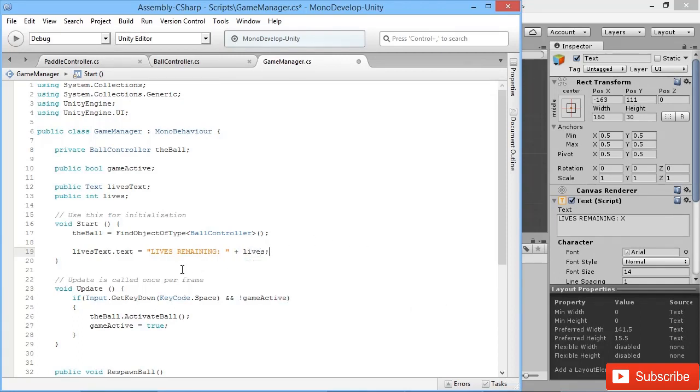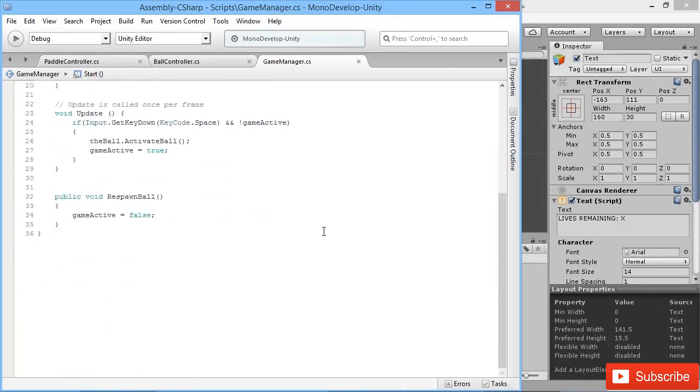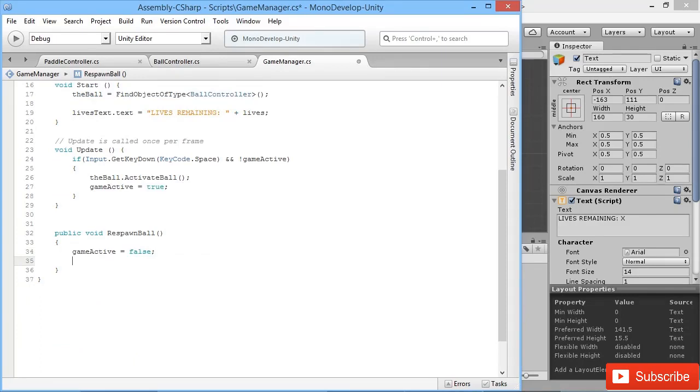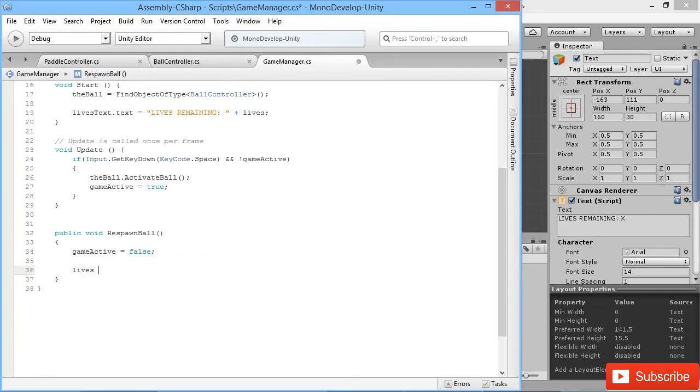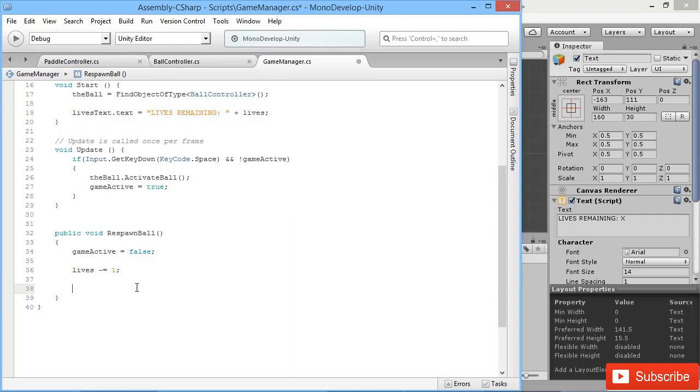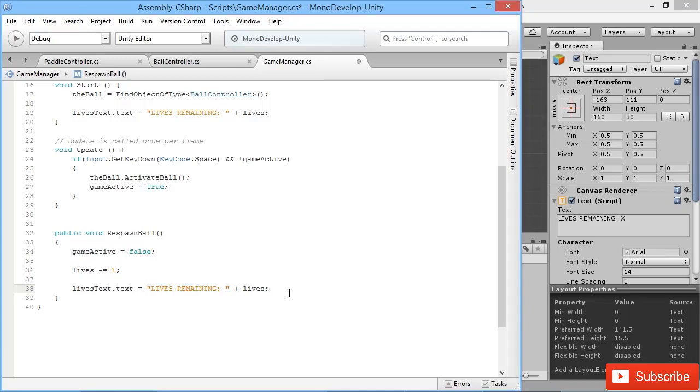Okay, so we've got our lives set up there. So what happens then when we lose a life? In RespawnBall, at that point what will happen is we'll take away one life from our lives value. We'll say after we set our game active to be false, we'll say lives minus equals one, which will take away one from however many lives we have. Then we'll just copy the same bit of text and paste it in there, and that'll update our lives counter or our lives display on the screen.